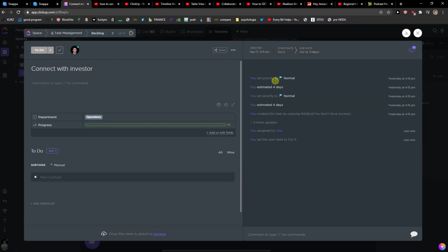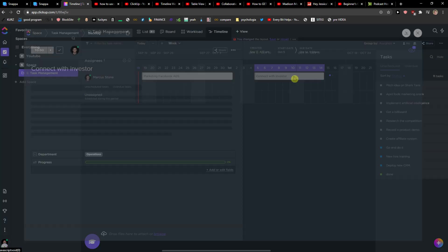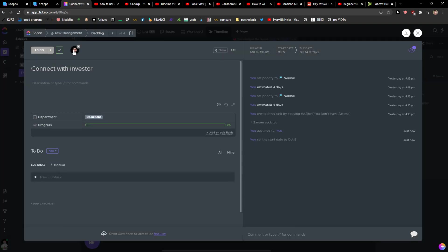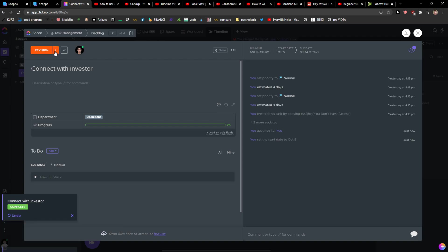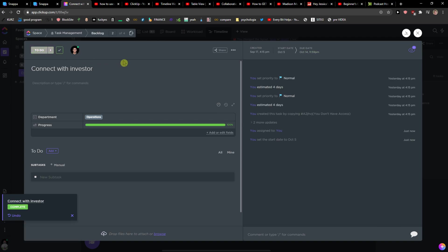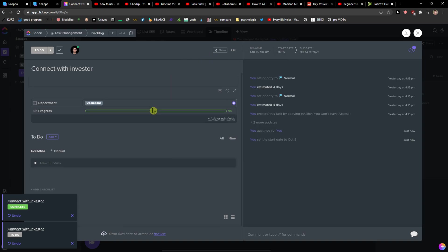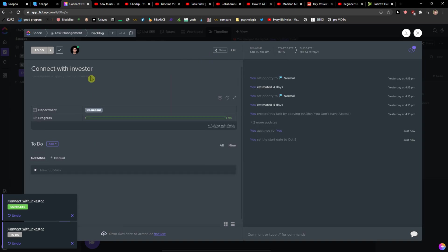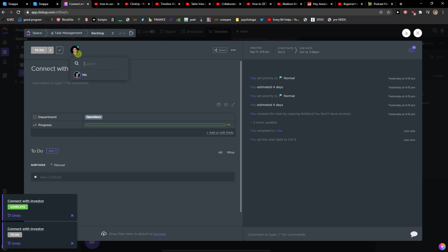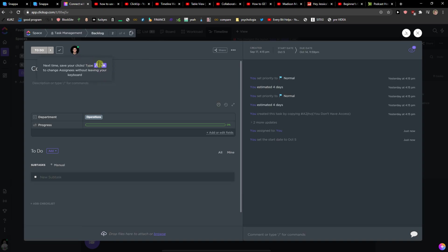You can also assign it to multiple people. So I can assign it, I wanted to set it to complete. I can assign it to more people right now that people need to do it not just by me. Right?